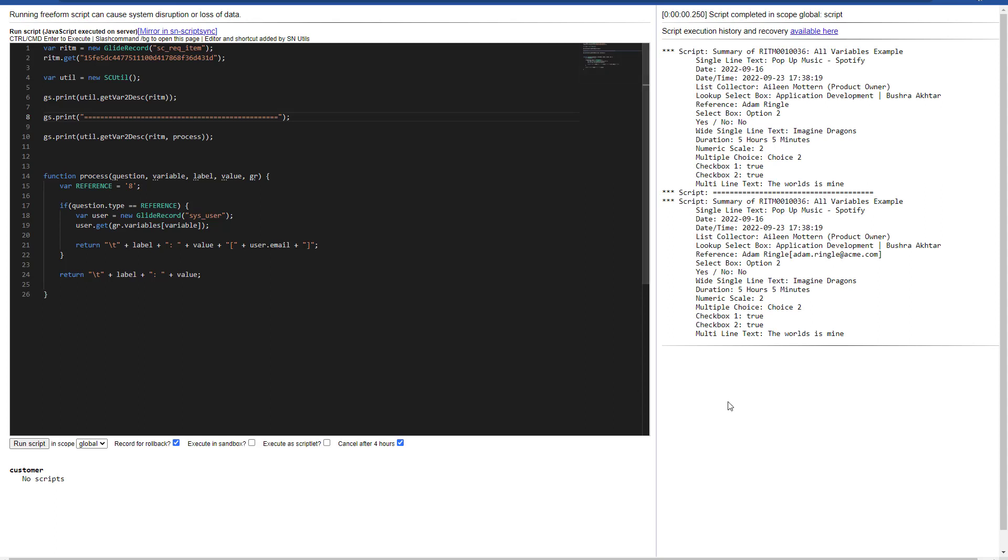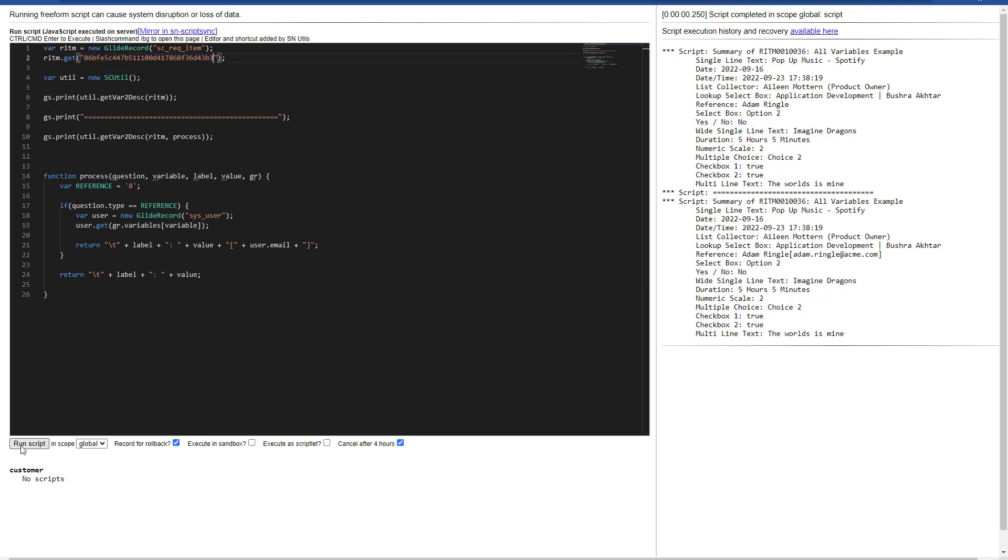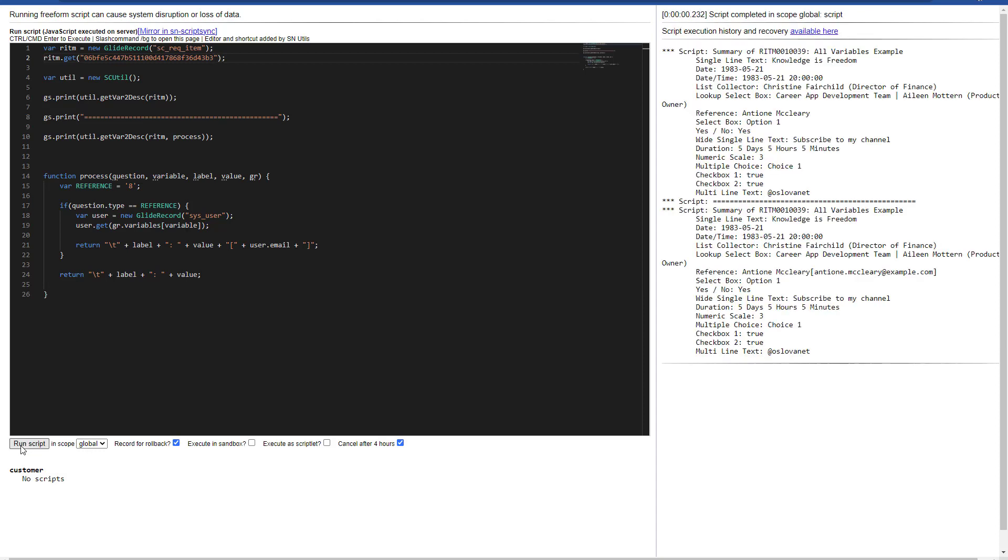I have here one example of how we can run this in the backend with any existing requested item and see what's the output. So now I'm going to proceed to paste the sys ID of the item that I just created, and then I will hit run script again to see the output.